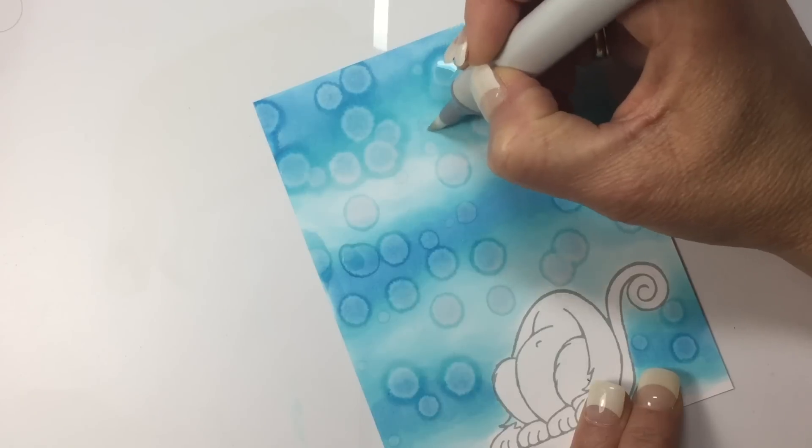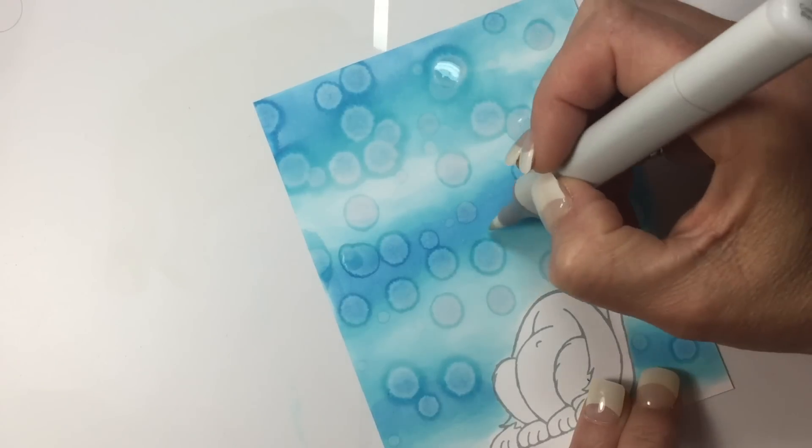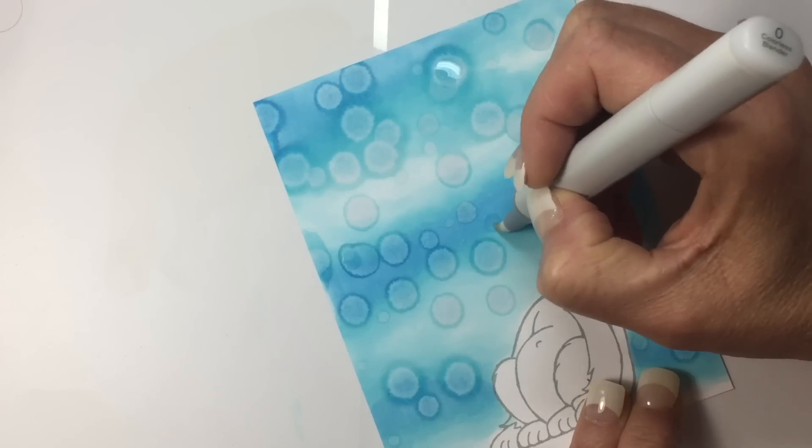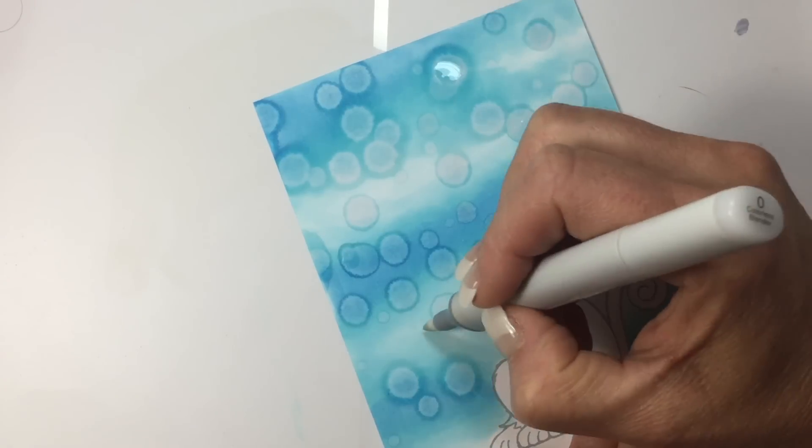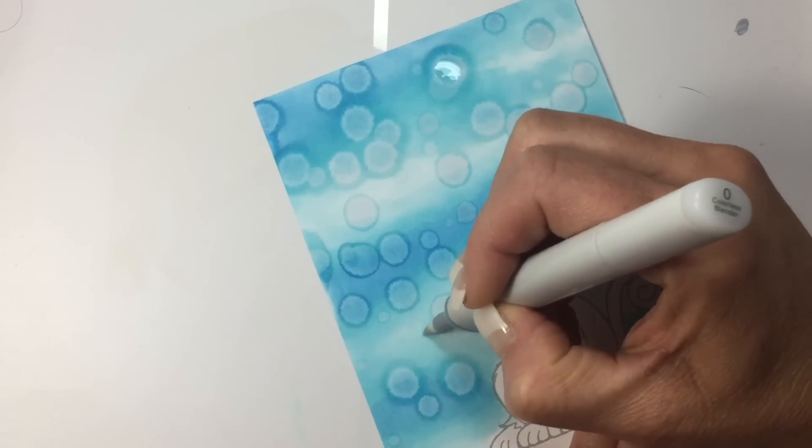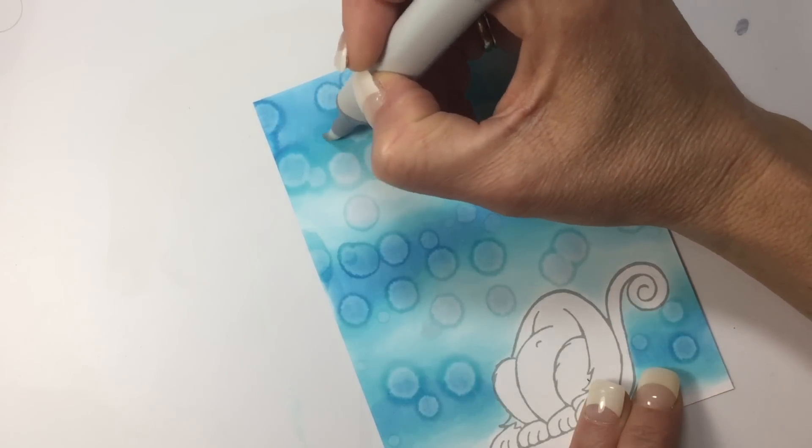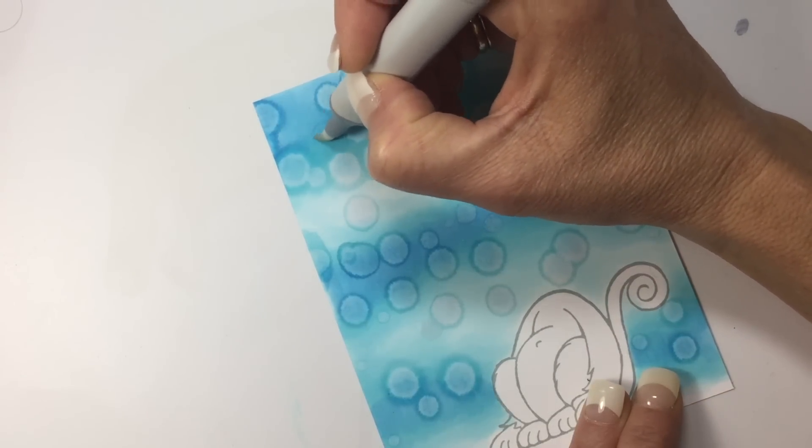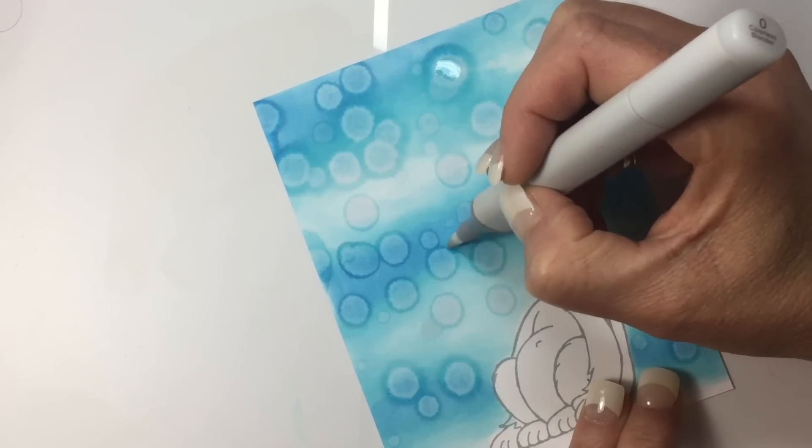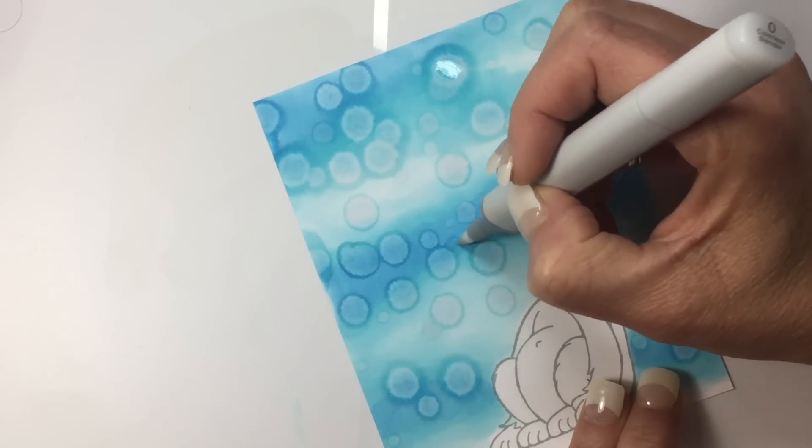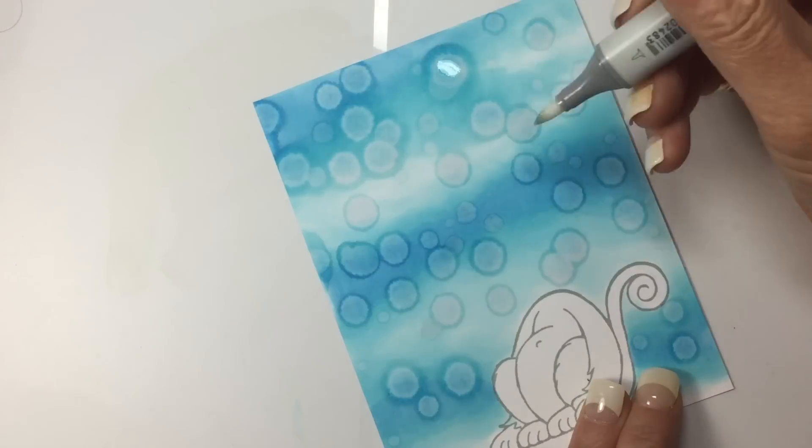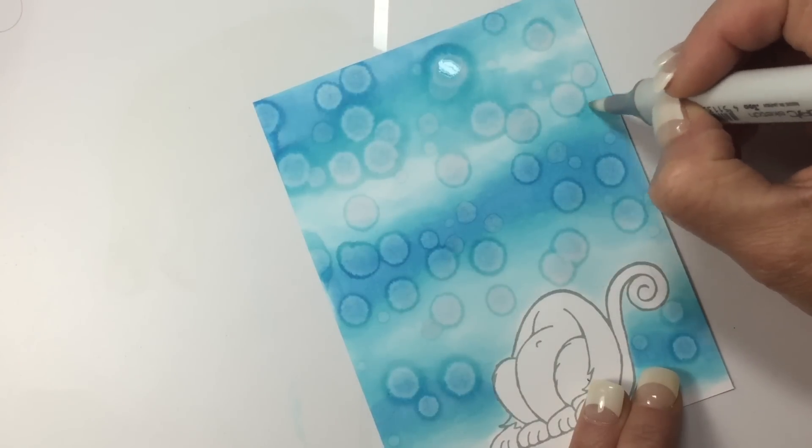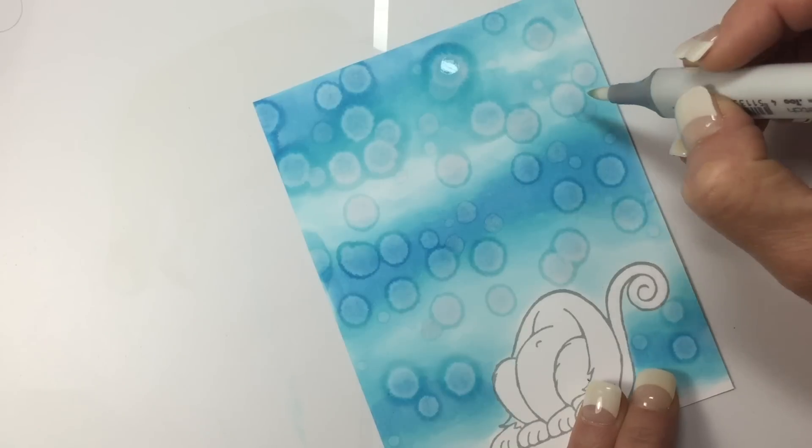Now I find that the blender pen doesn't quite lighten it up like the water brush does; it takes a few more applications to do it this way. But this way it gives you some light dots and some brighter dots, so some look like they're more forward where the lighter dots look more in the distance. You can see I'm slightly overlapping.